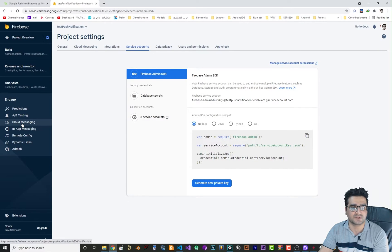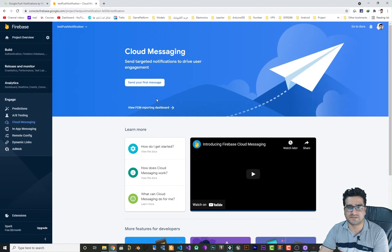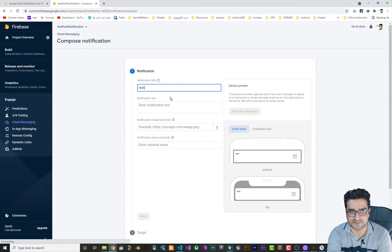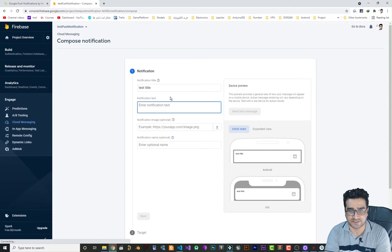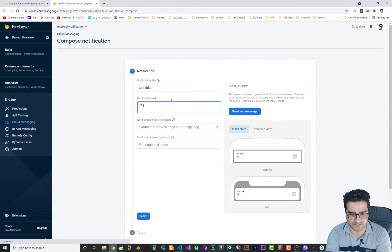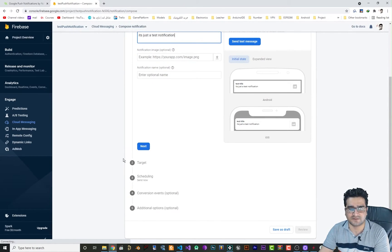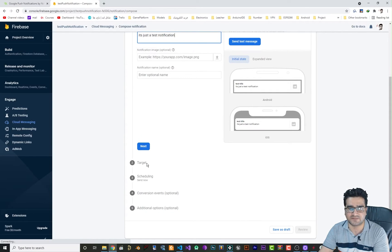Close this and go back to your Firebase account. In Firebase, go to Cloud Messaging and you can see we can send our first message. Click there, set a title — let's say 'Test Title' — and add a notification body like 'This is just a test notification'.